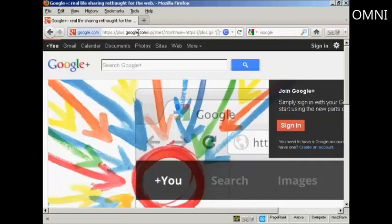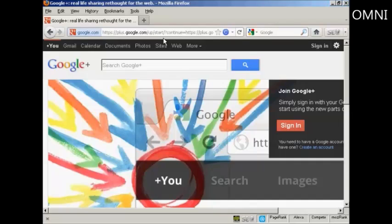In this video, I'm going to show you how you can set up and optimize a Google Plus account. First thing to do is to come to the Google Plus site. It's quite a long URL here, but if you type in plus.google.com, you'll be redirected straight to this site.